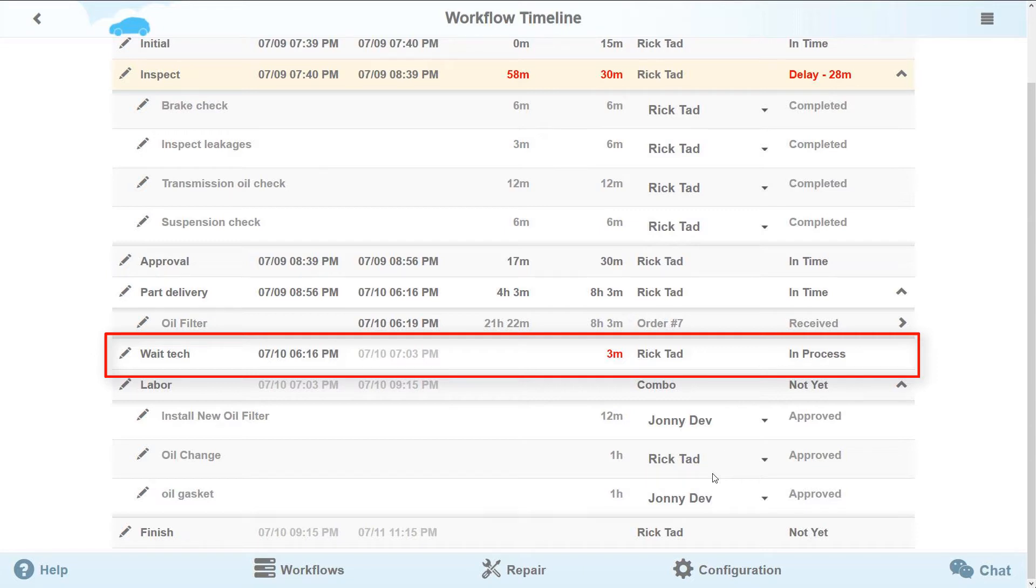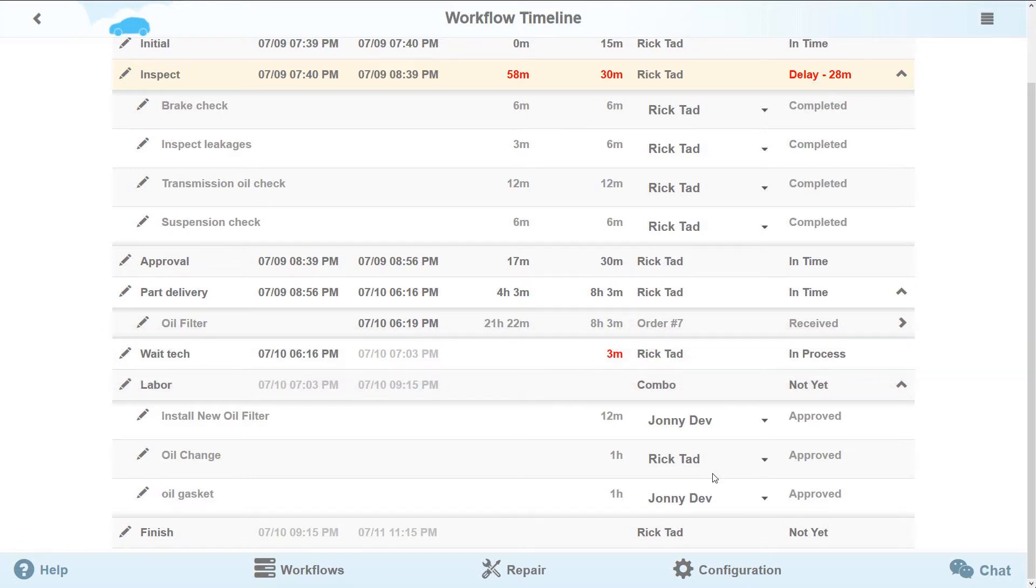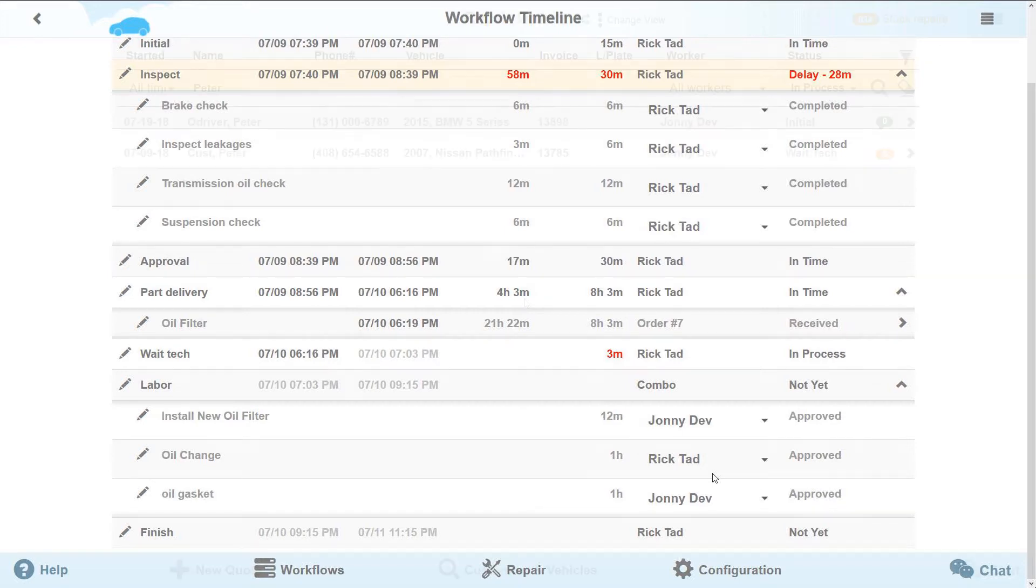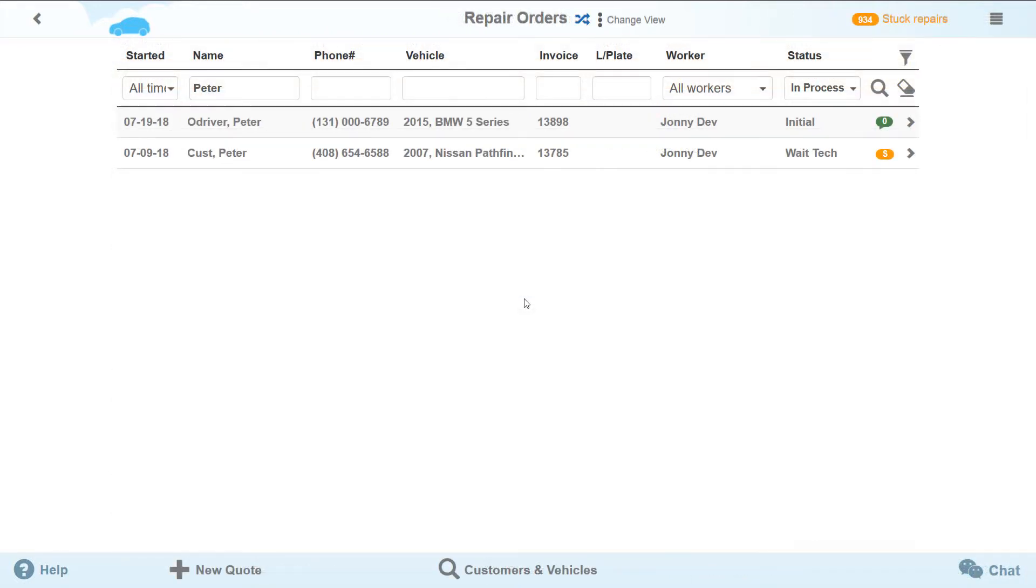By default, the technician has 1 hour to start working in this stage. But, as we have explained earlier, you can set any values suitable for your workshop. However, our technician was not able to start the repair on time and now the wait tech stage is considered outdated and reflected accordingly on the workflow timeline and in the workflows.